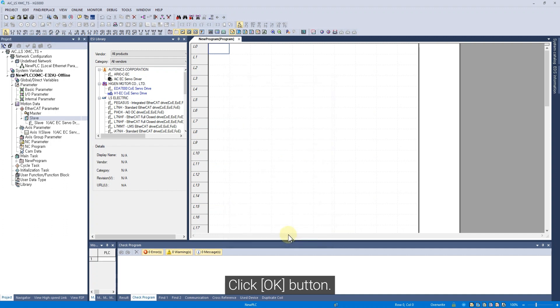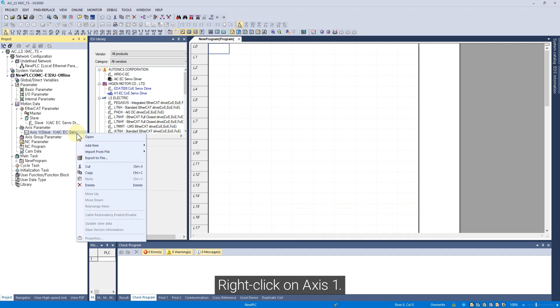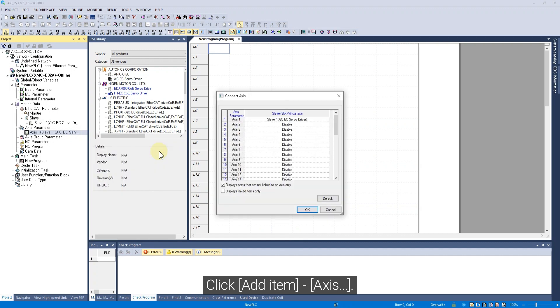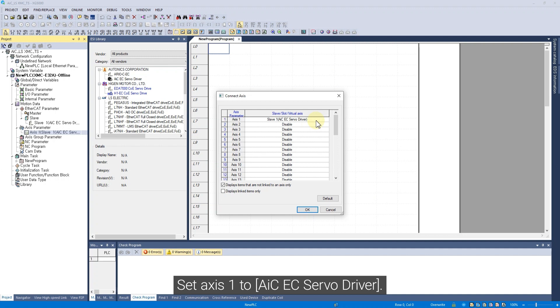Right-click on AXIS 1, click Add Item, Access. Set AXIS 1 to AIC-EC Servo Driver.